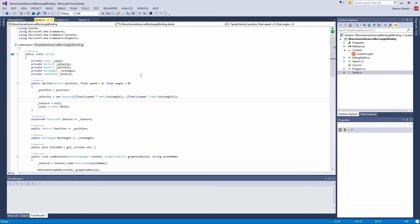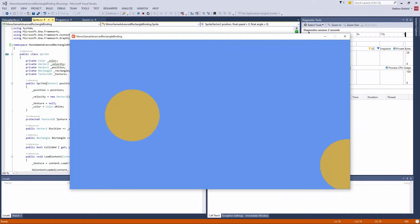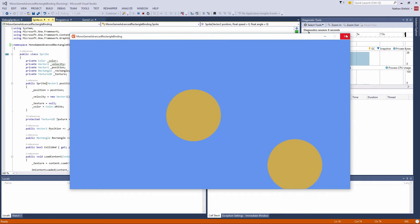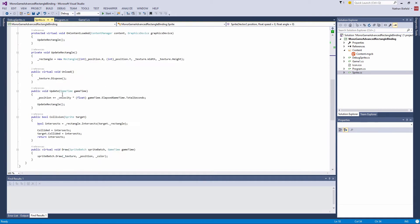I've already created the solution and copied in the newer code. This is the code we did last video where it tests rectangular collision detection, and I'm just going to do some modifications. This will be provided in the download, so just download the previous tutorial sample and you can follow along from there.